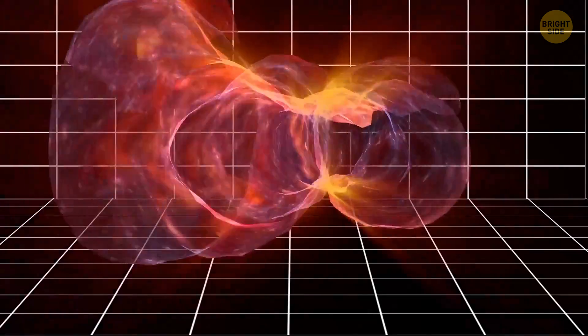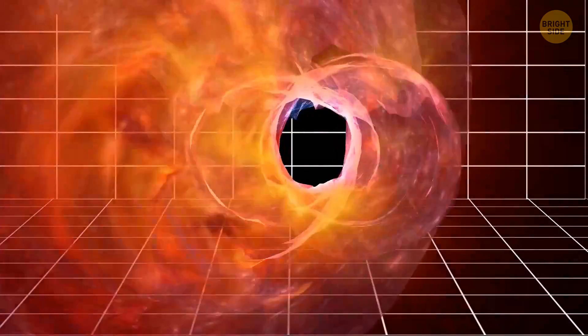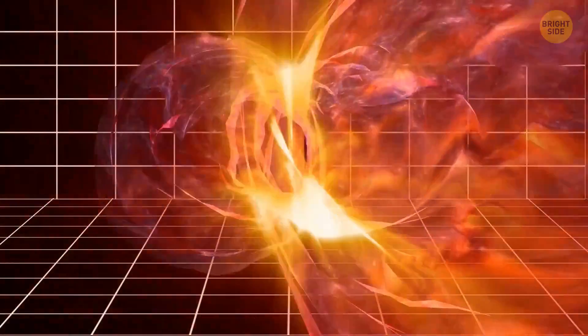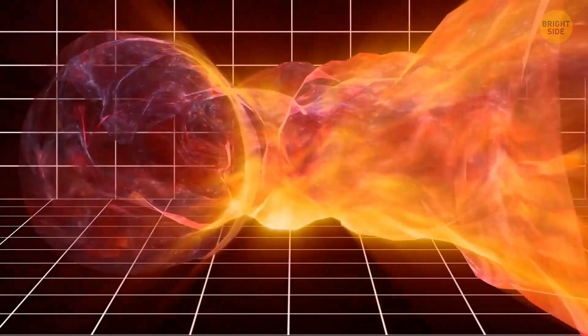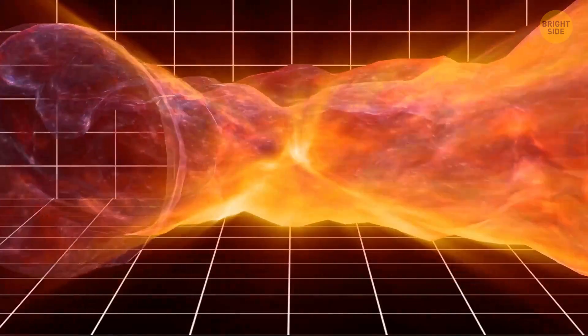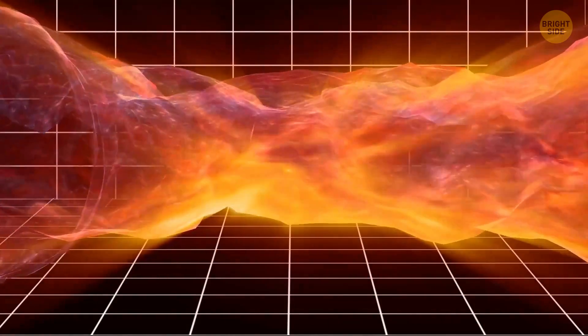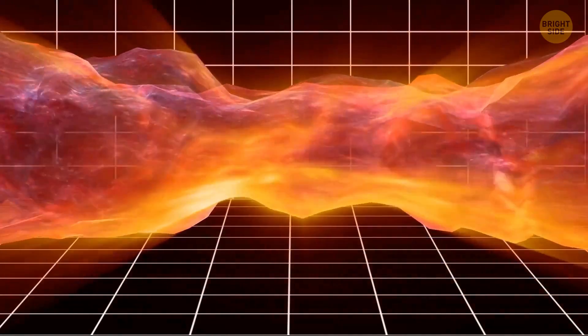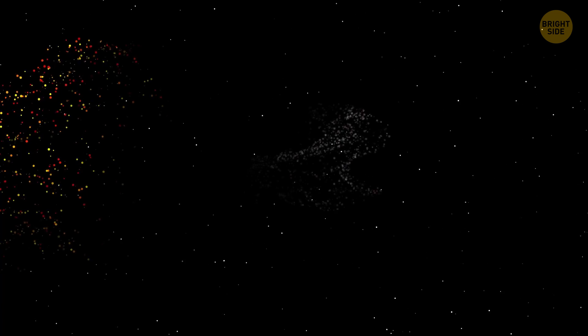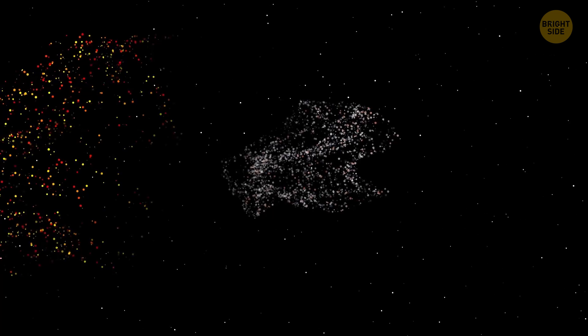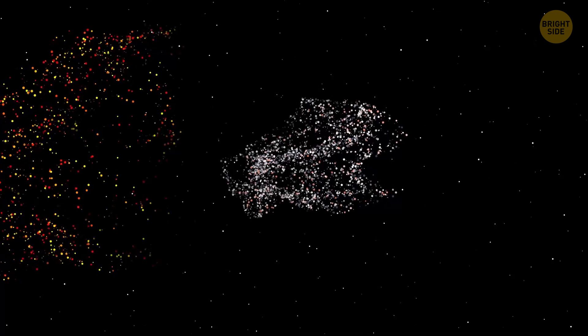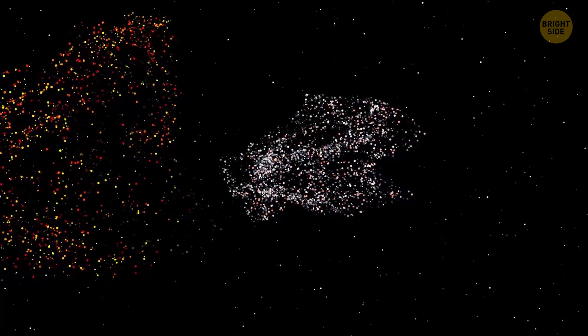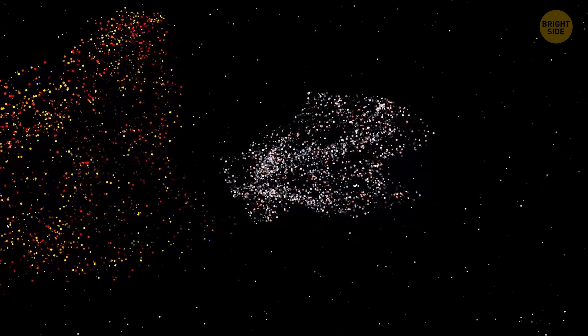Dark energy and dark matter play this weird game with the universe, where one is constantly trying to pull everything together while the other one wants everything to expand. So far, dark energy vastly outweighs dark matter, whose weight makes up only 27 percent of the universe.